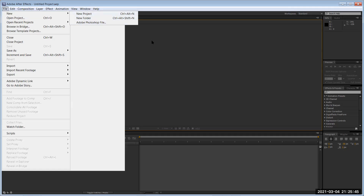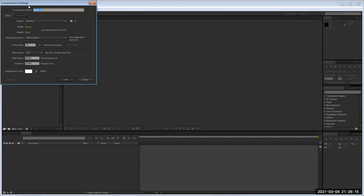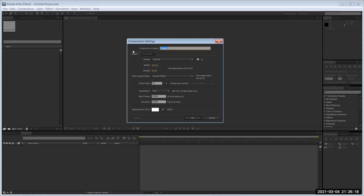Typically you start with a new project. By default it's already started with a project — this one's called Untitled Project. Before you start any After Effects project, there are two ways to create one: from scratch using a composition, or by importing assets to build up a composition. Everything is incorporated in a composition, so I'll start with a new one.